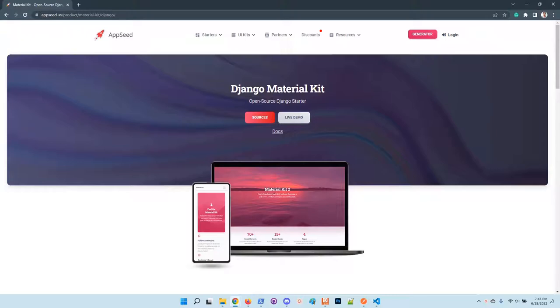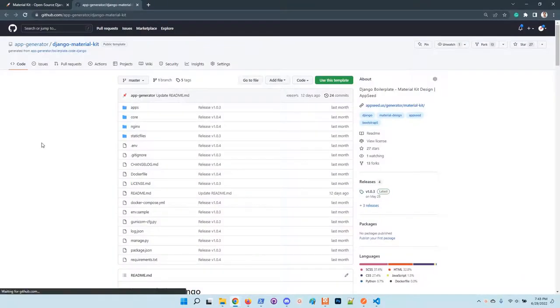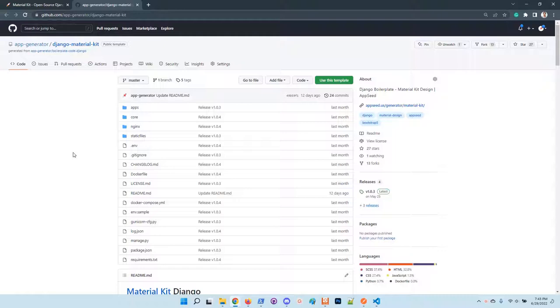The design is provided by a creative team. The product was recently updated to use the latest version of Material UI Kit and the sources are published on GitHub under the MIT license.